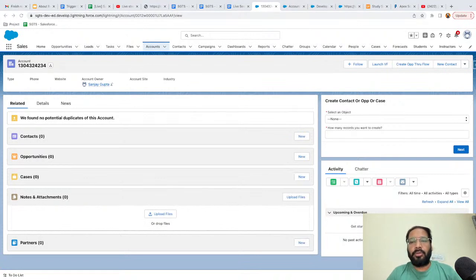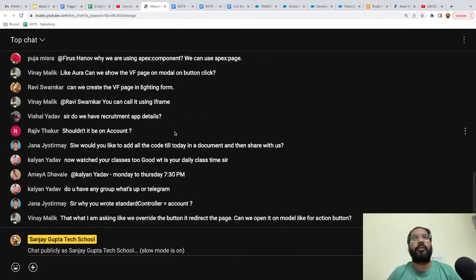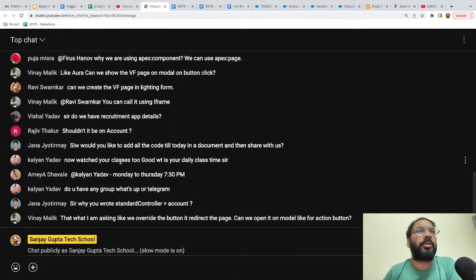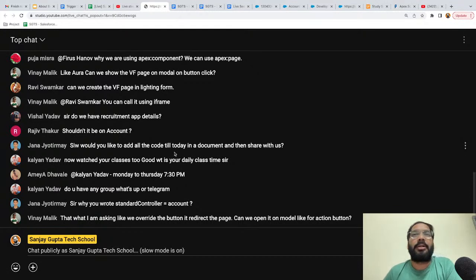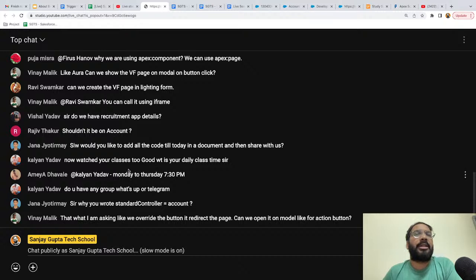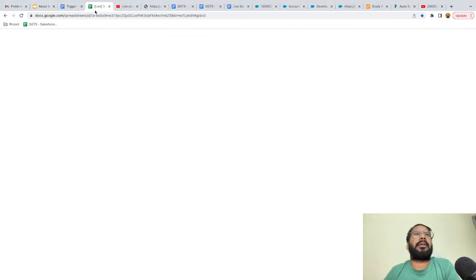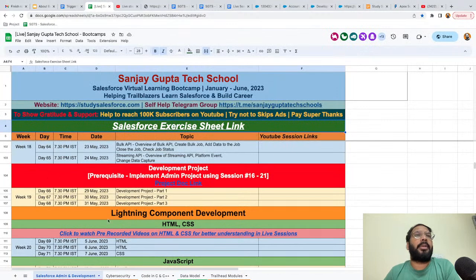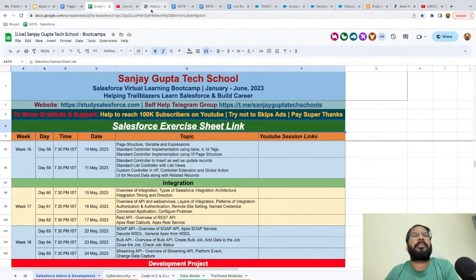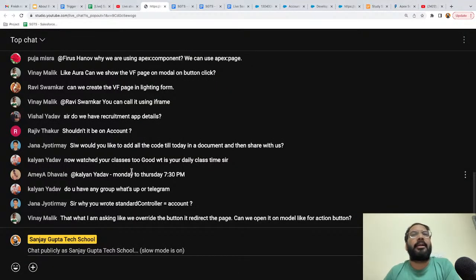I hope you now understand the standard behavior and use cases of Visual Force Pages. Tomorrow I will be explaining a few more things. The daily class time is 7:30 PM, and you can find the schedule in the session tracker linked in the description, where day, time, and date are all mentioned. The WhatsApp group and Telegram group links are also available in the description.